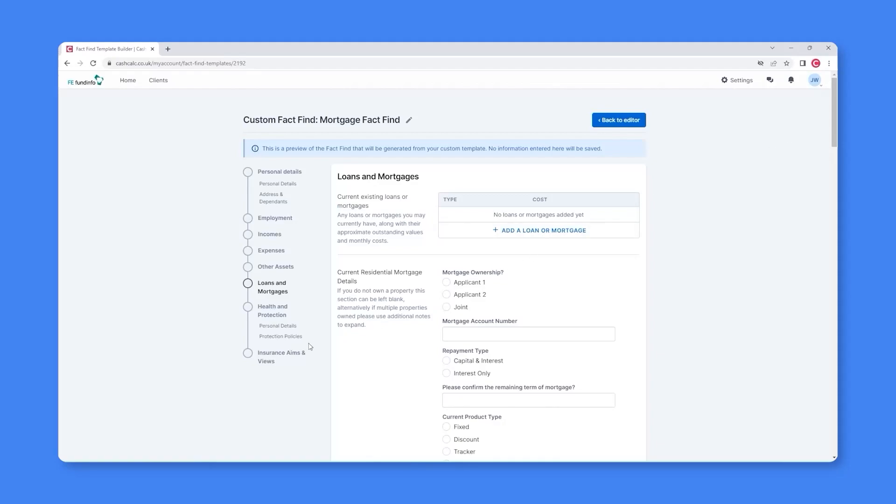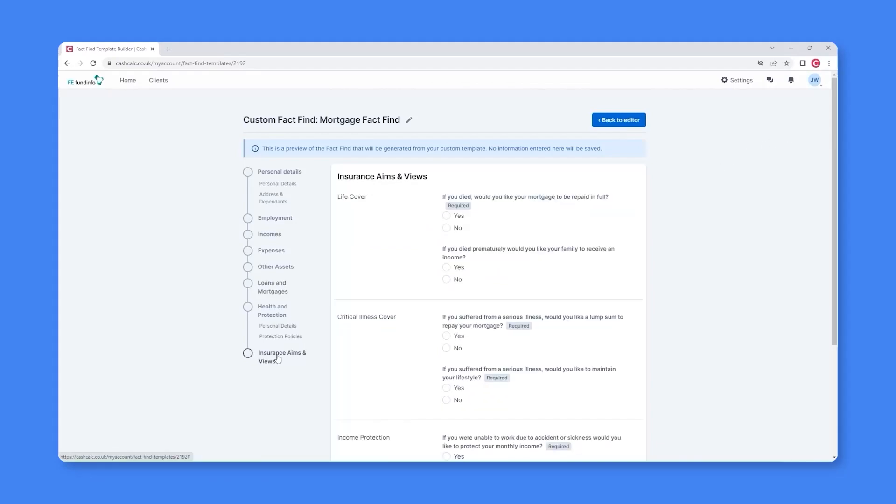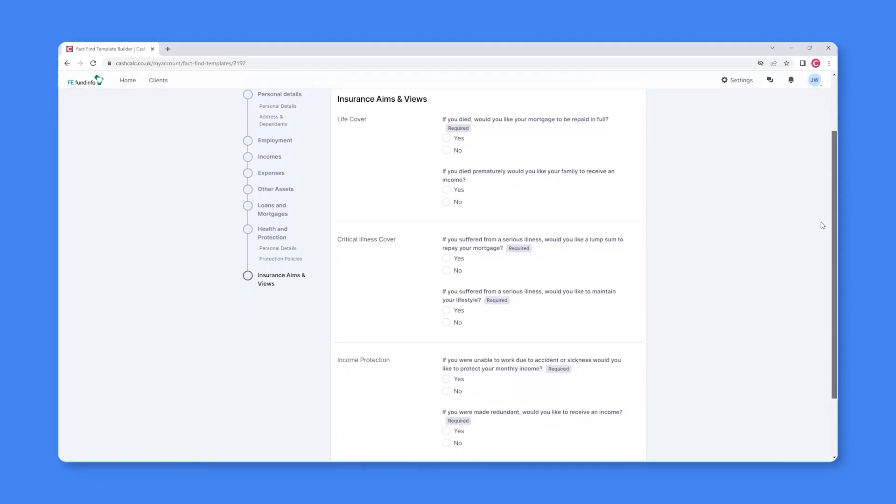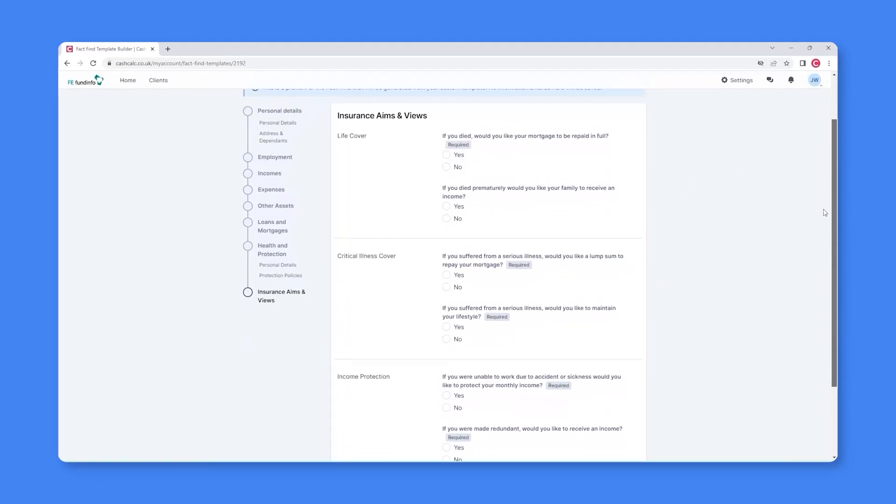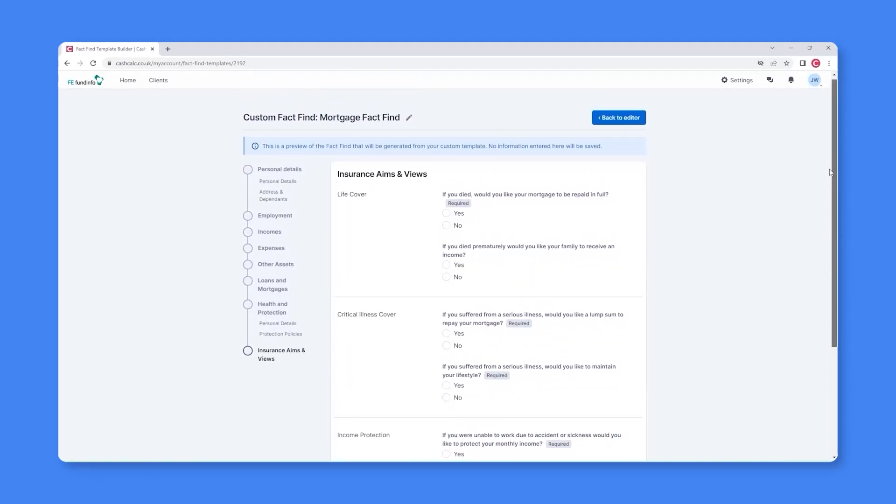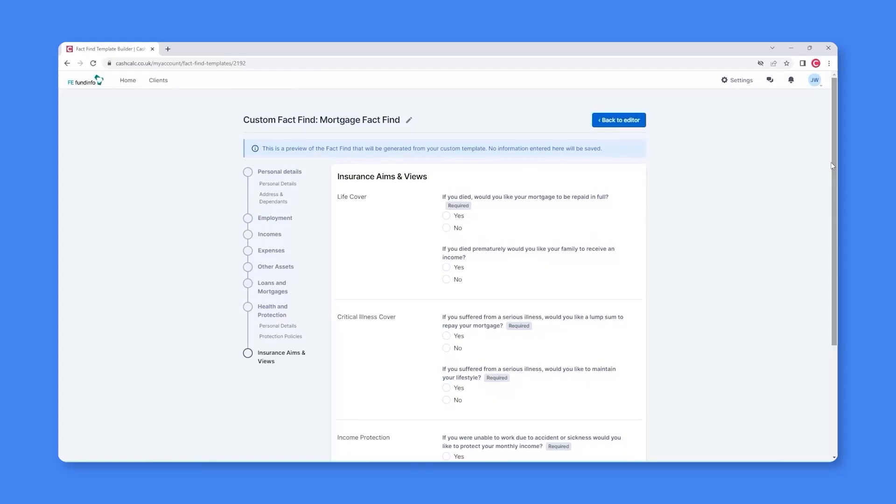And finally, if we select the Custom Insurance Aims and Views options, you'll see specific questions relating to life cover, critical illness cover and income protection have been included.